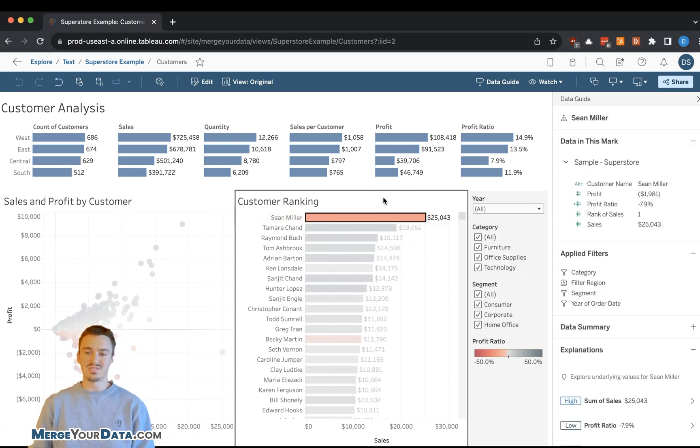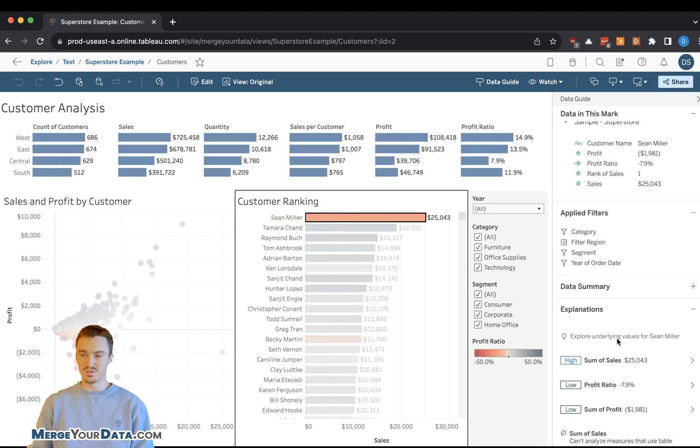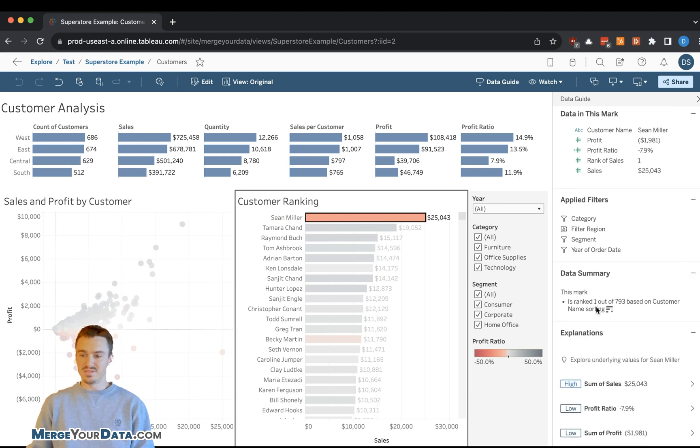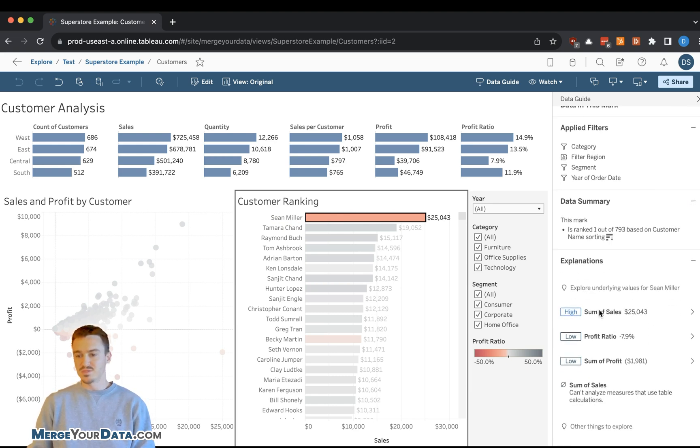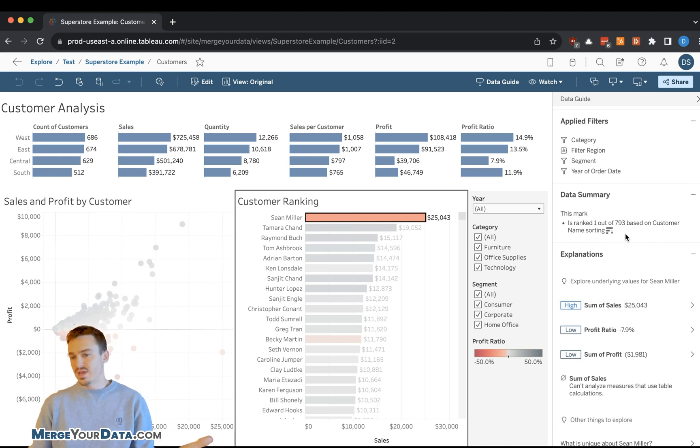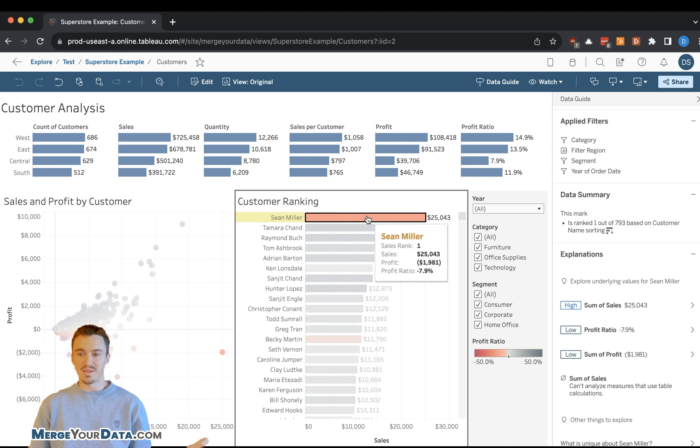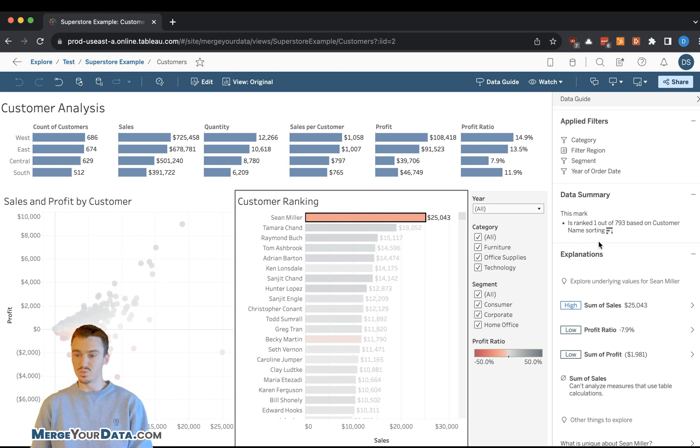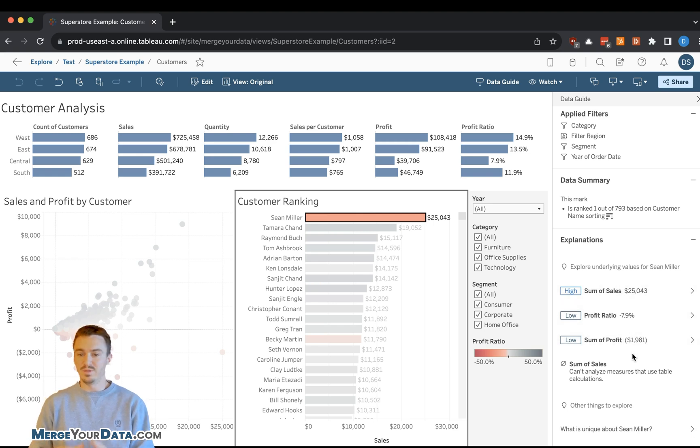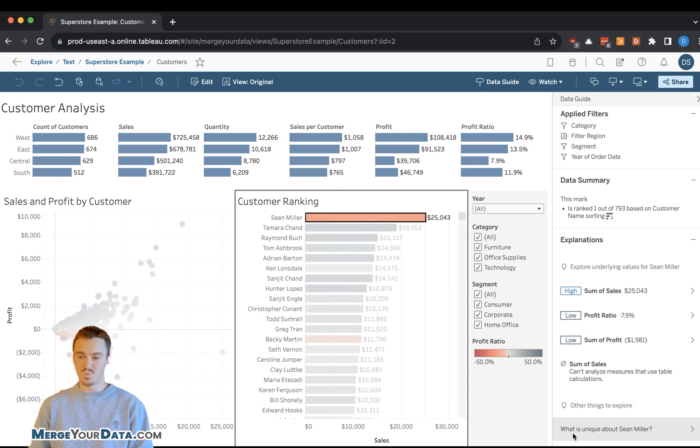What I'm going to do instead is click on Sean Miller, which is going to change the context of the DataGuide. And then I'm going to look down at both the data summary and the explanations. The ranking is okay. It's an okay insight. I can obviously see this, that he's the top guy. Tells me that 793 other customers are there. So maybe that's a little bit useful. But the explanations down here are what gets a little bit more in depth.